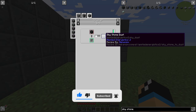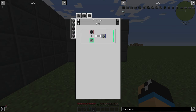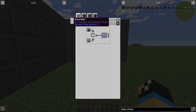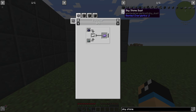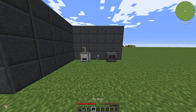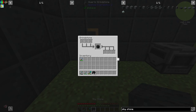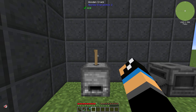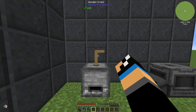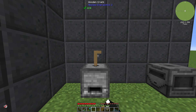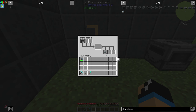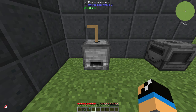You need the sky stone dust, for example, for crafting some components. You can use a grindstone and a wooden crank, but you will need a lot of time for that to get your sky stone dust. You need to manually craft your item, and you can see we have our sky stone dust.